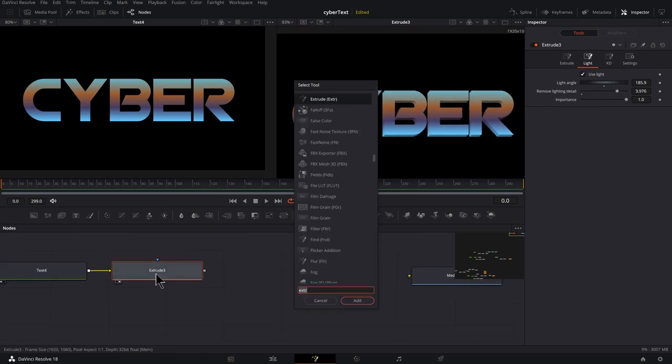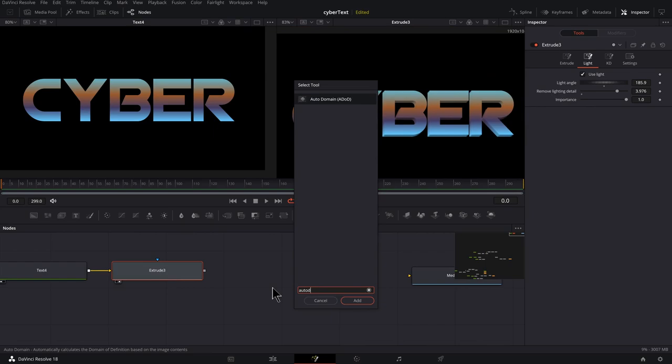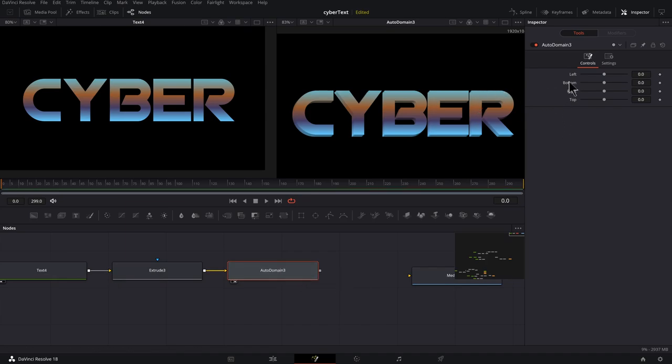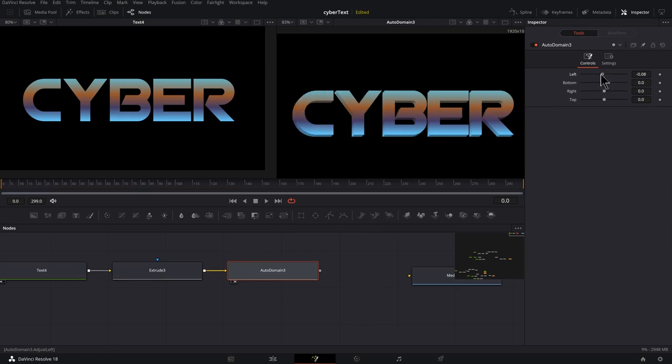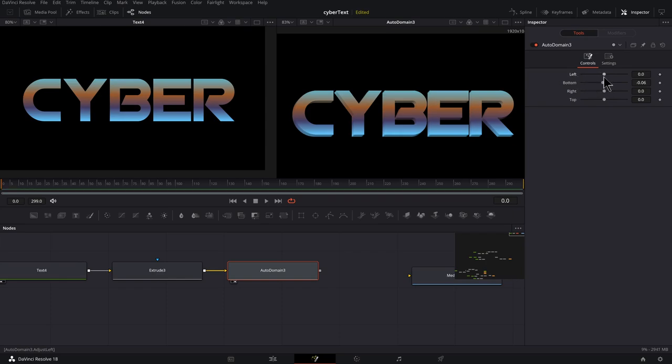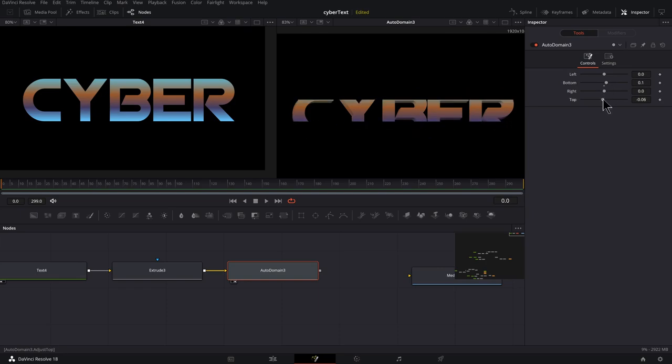Select the extrude shift spacebar, AUTO, auto domain. So auto domain, let's preview this by pressing two. So what this does is it gives you a crop without having to use a mask. And I'm going to adjust this slider until I see this is adjusting the left. So you could probably guess what the other ones do. I'll bring the bottom up and I'll bring the top down.